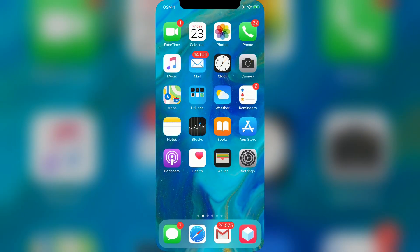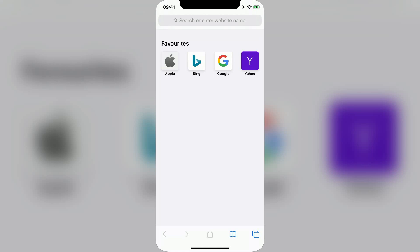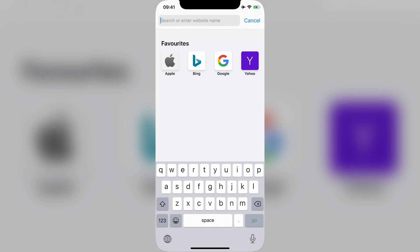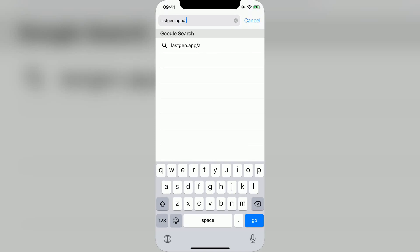Next, open Safari on iOS or Chrome if you're on Android and type in lastgen.appslashappclonerpremium and then press Go.